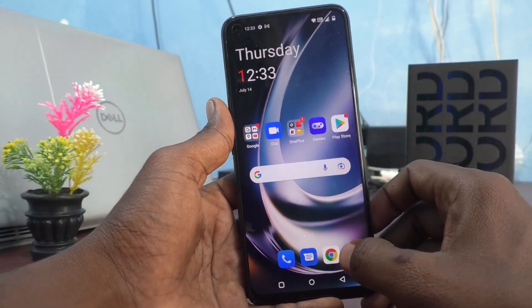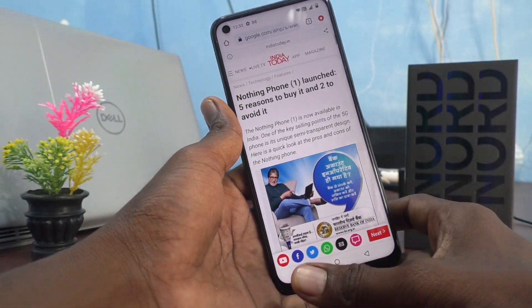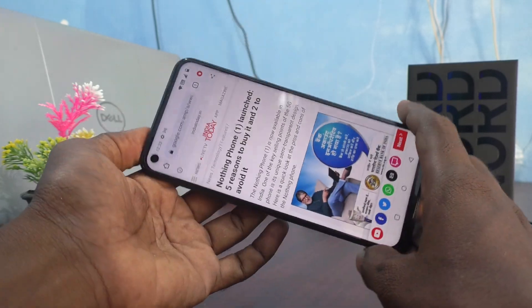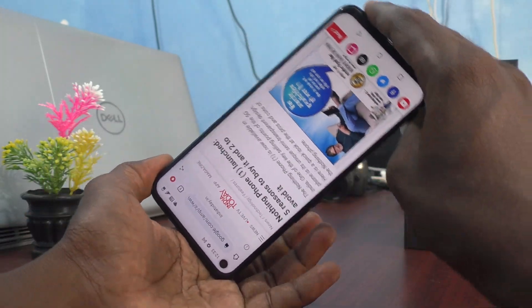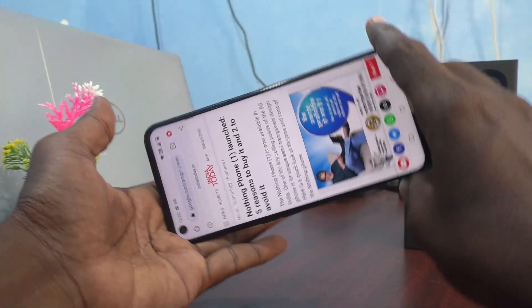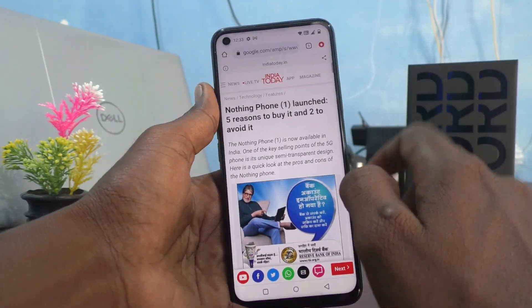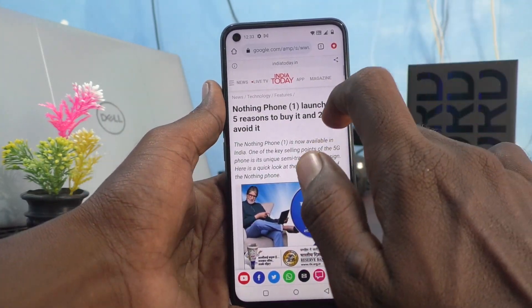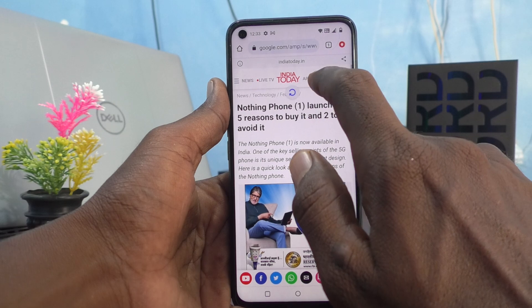Now if you open the same app and try to rotate your phone, the screen will not be rotated because it is fixed. If you want to have screen rotation again, go to the notification area.